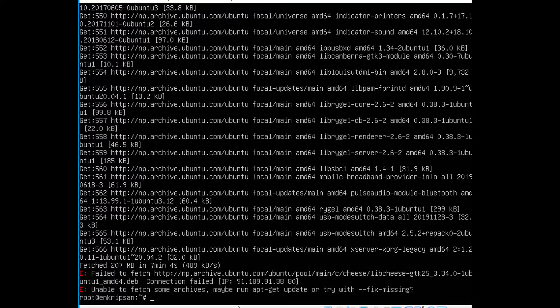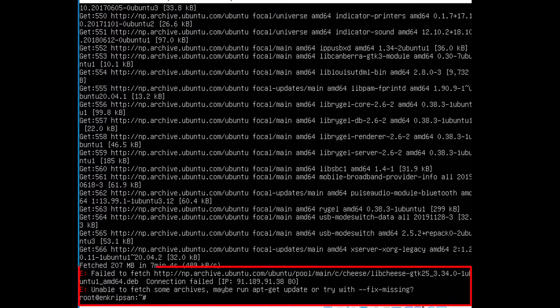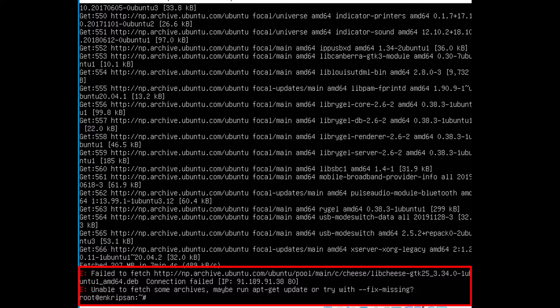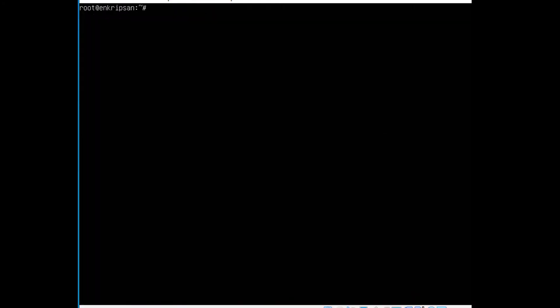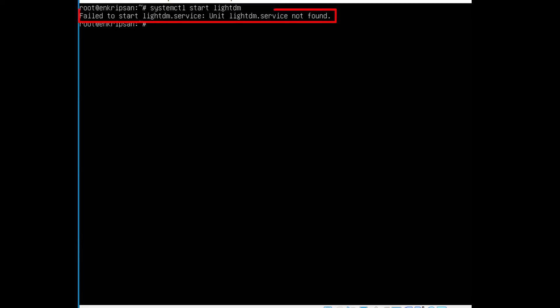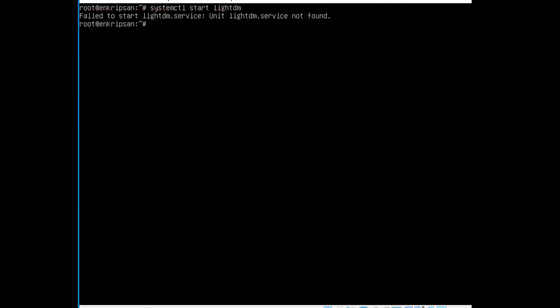It seems the installation is complete now. But, we can see the two error messages in the last two lines that tell us connection failed. Let's clear the screen and try starting the service. As we can see, the service is failed to start and unit LightDM.service is not found in the system. It must have happened because of the interruption during the installation process. So, let's clear the screen and reinstall the LightDM.